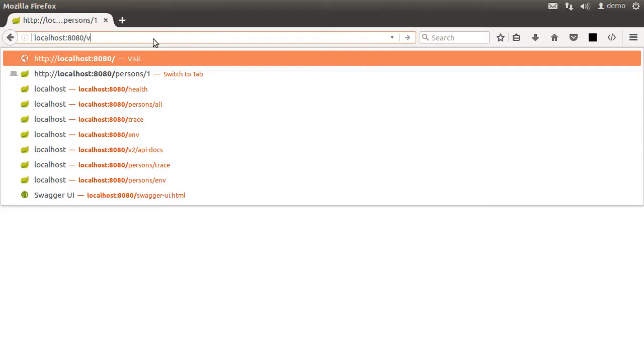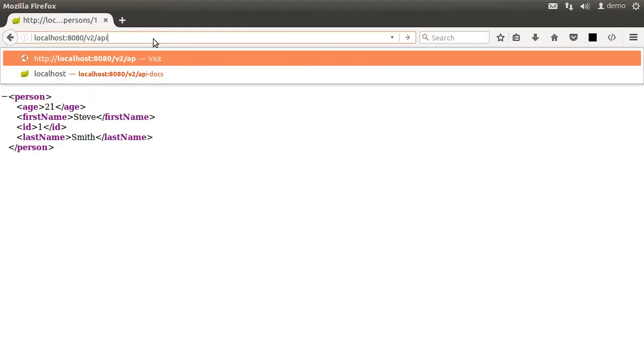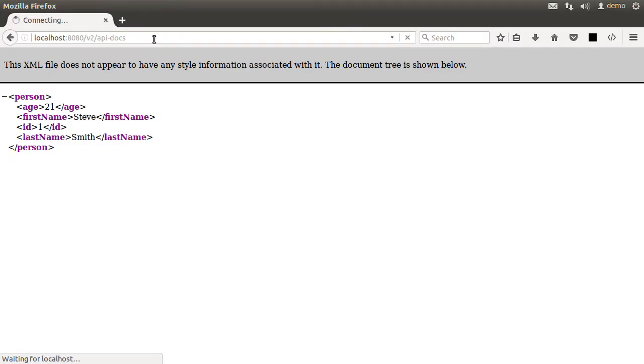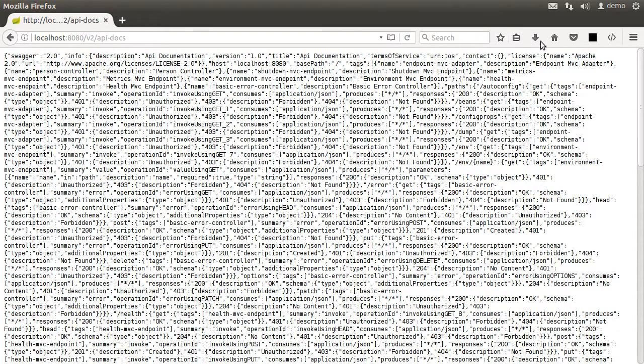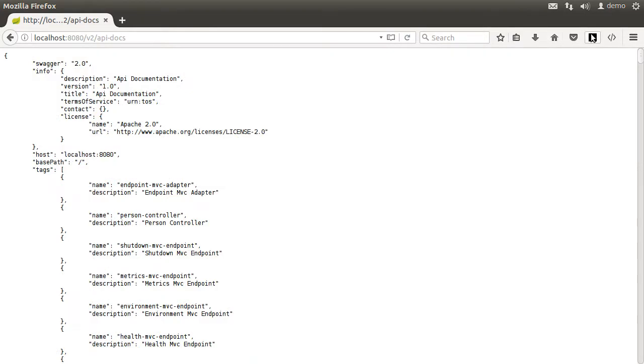So after this base URL, including the context root, if we add /v2/api-docs, we see the JSON response of the documentation. Let me format it.